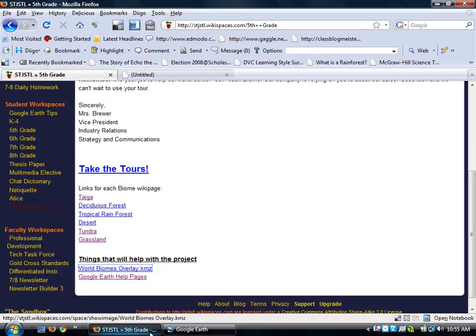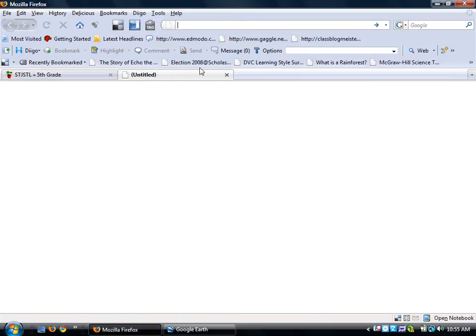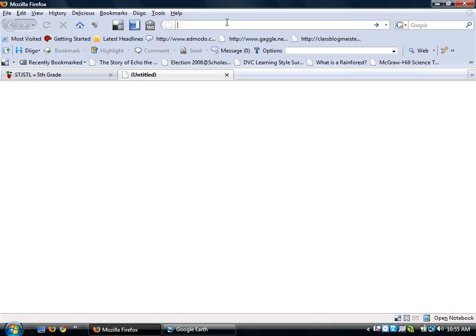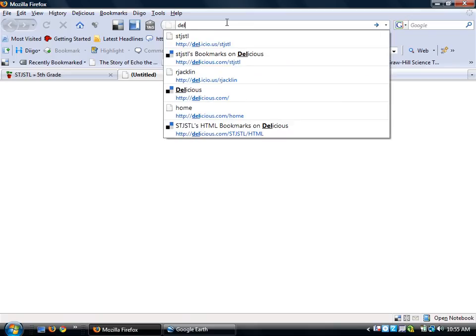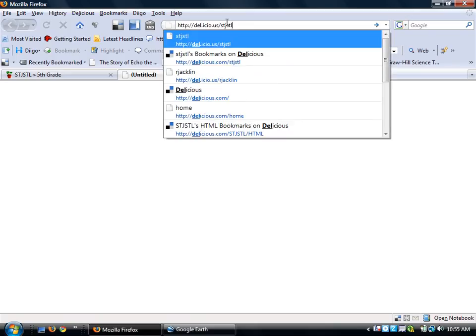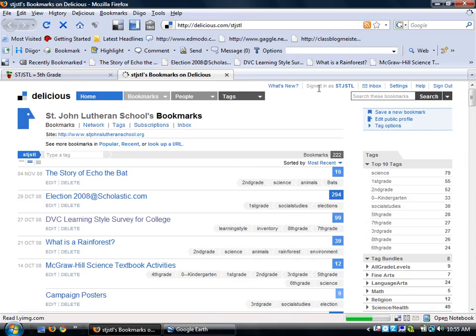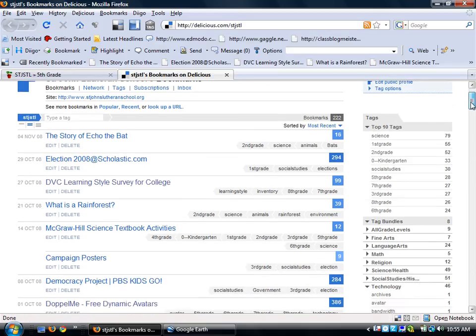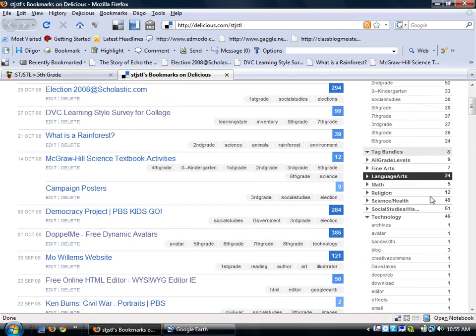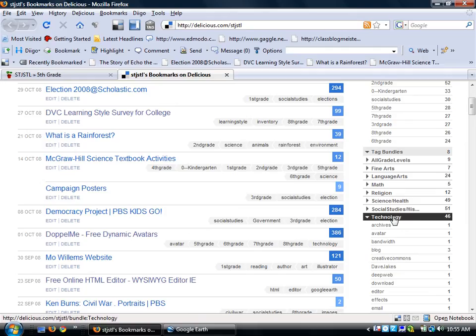To find our translator to put text and images and other links inside of our placemark, we're going to find our link on Delicious. So I'm going to go to our STJSTLDelicious account. And over on the right hand side, remember HTML and the class we're in is in technology. So it's a technology tag or it's a technology link.